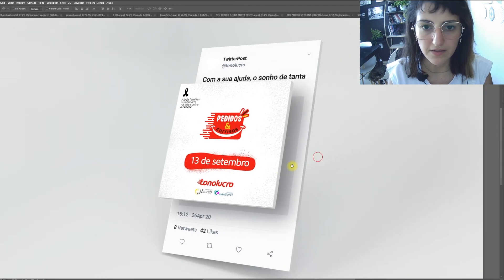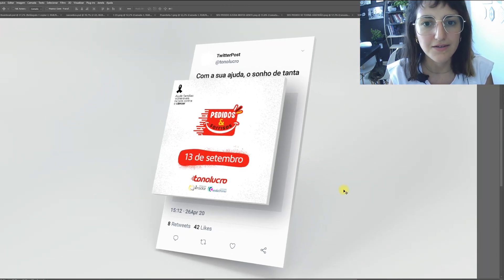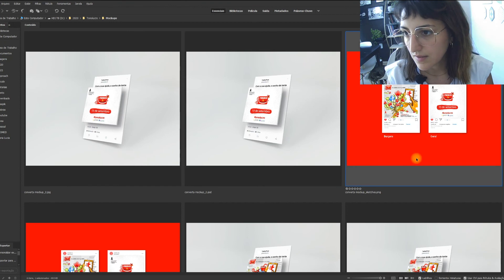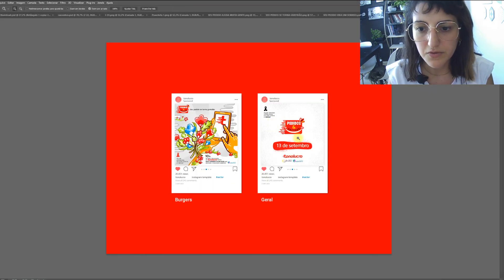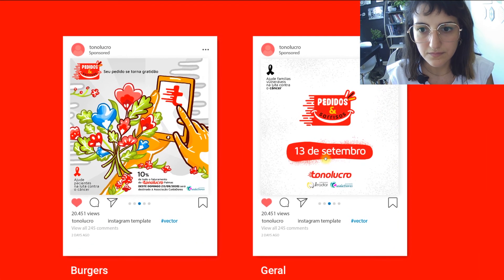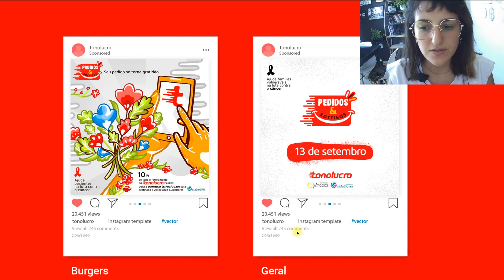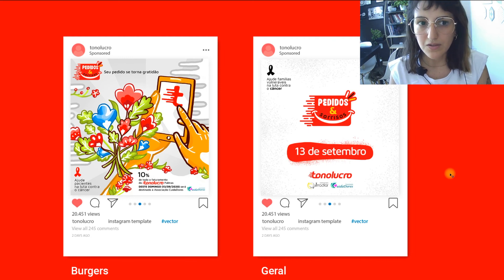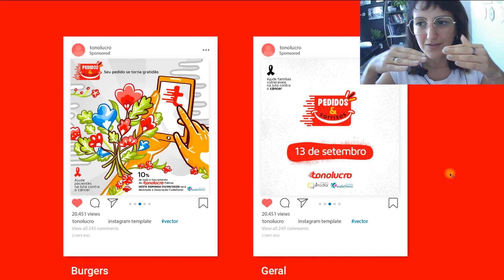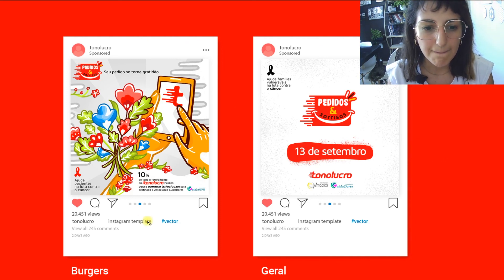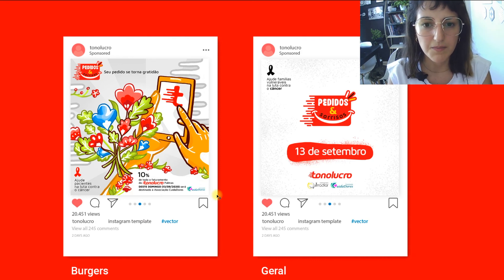These are the final campaign cards with the approved mock-ups. You can see that the text information is quite small. Personally I would remove some of that information and put it in the post description instead, but I understand the need to show the key details. The important things are clearly represented in the main visual.